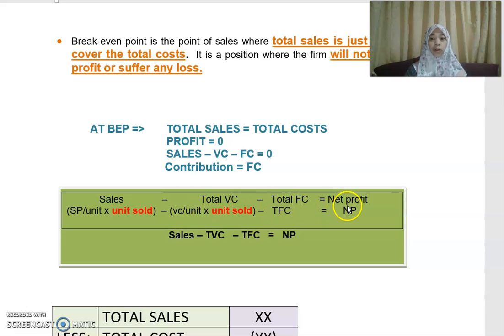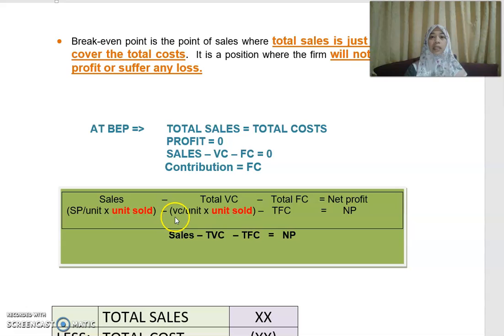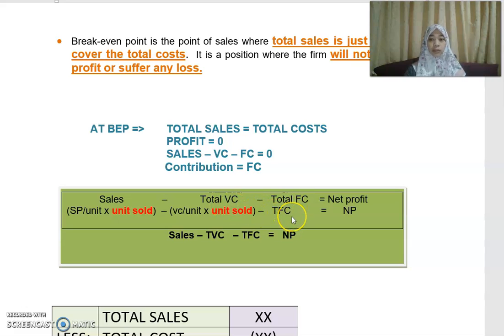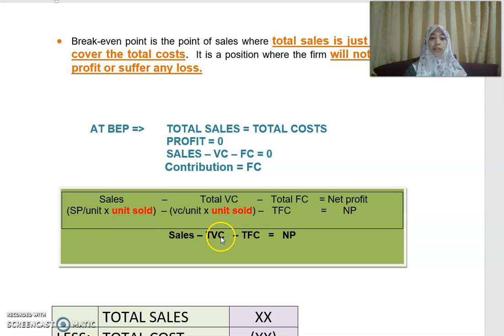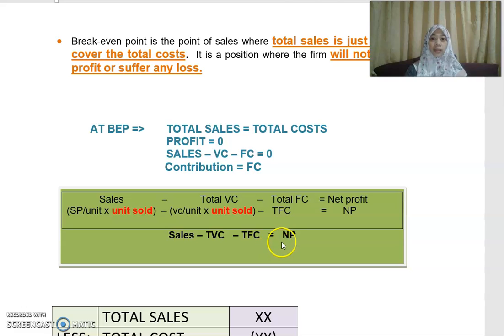Selling price per unit times units sold gives total sales. Variable cost per unit times units sold gives total variable cost. Subtracting total fixed cost — which is normally given as a total — from that gives net profit. So: sales minus total variable cost minus total fixed cost equals net profit.